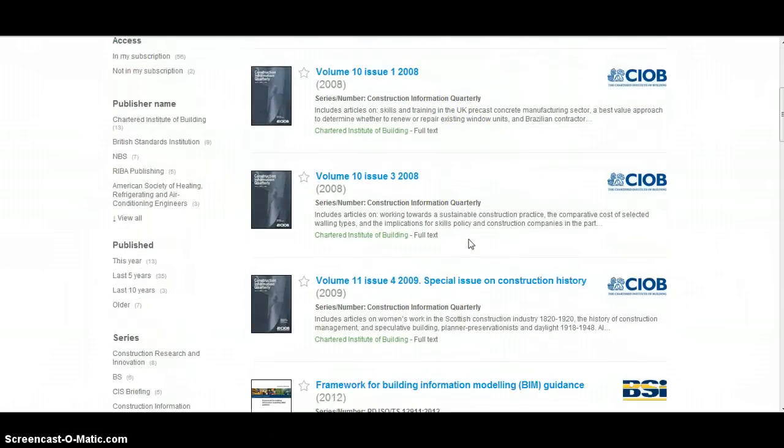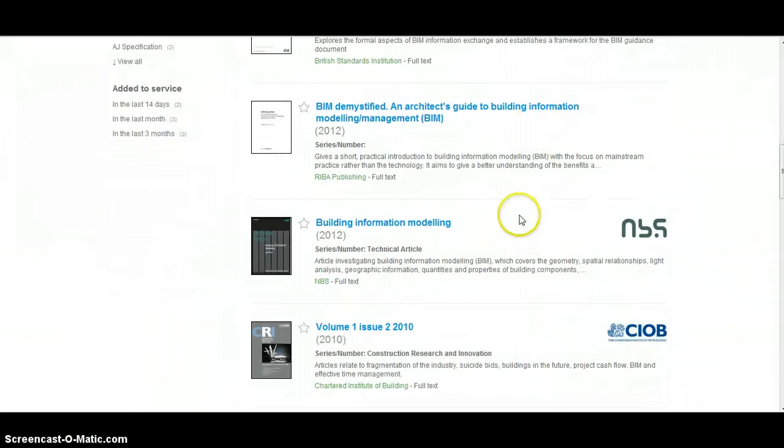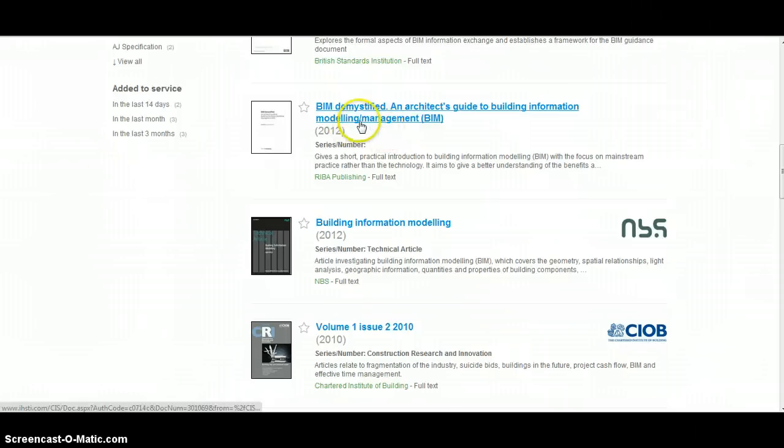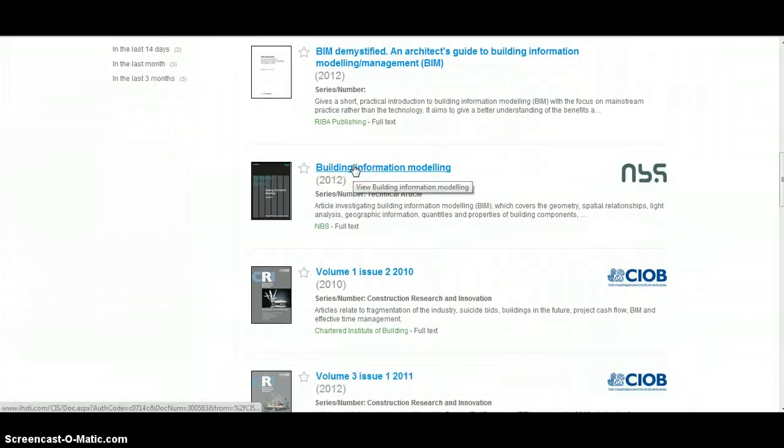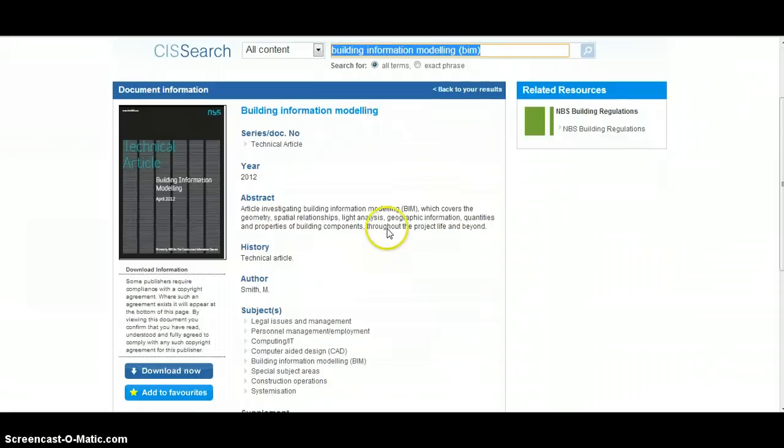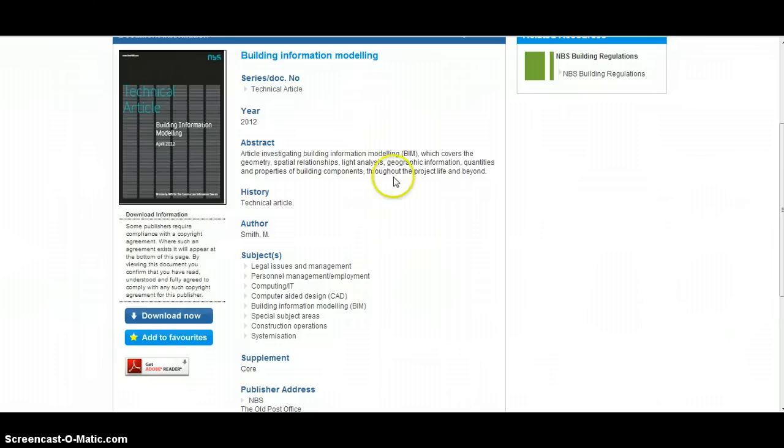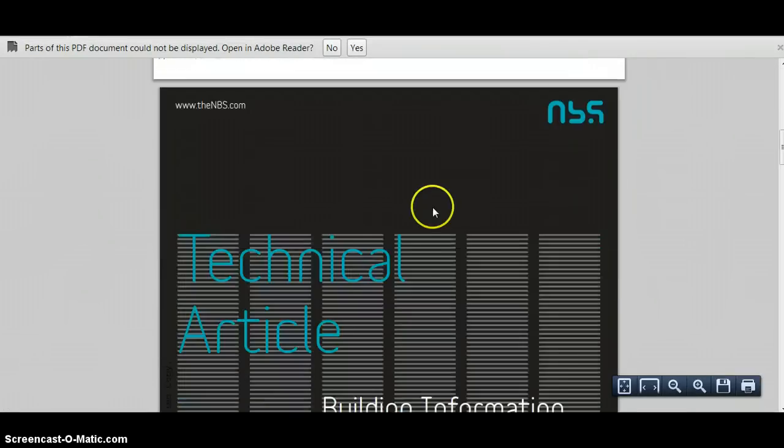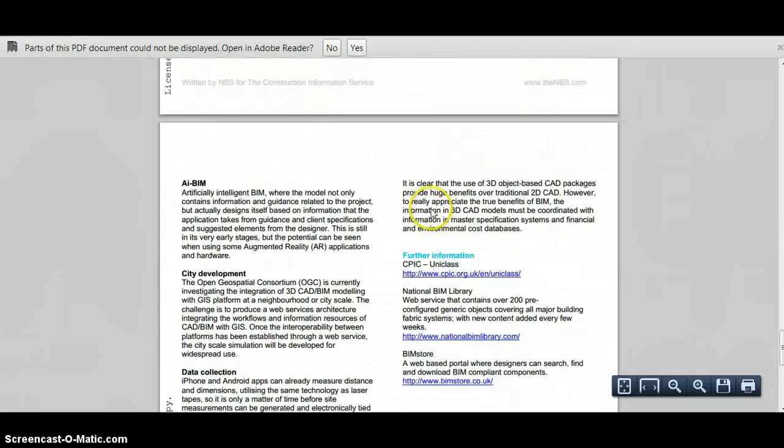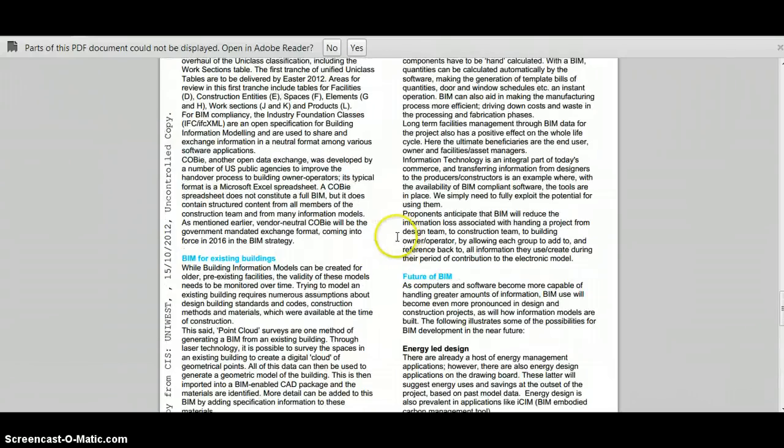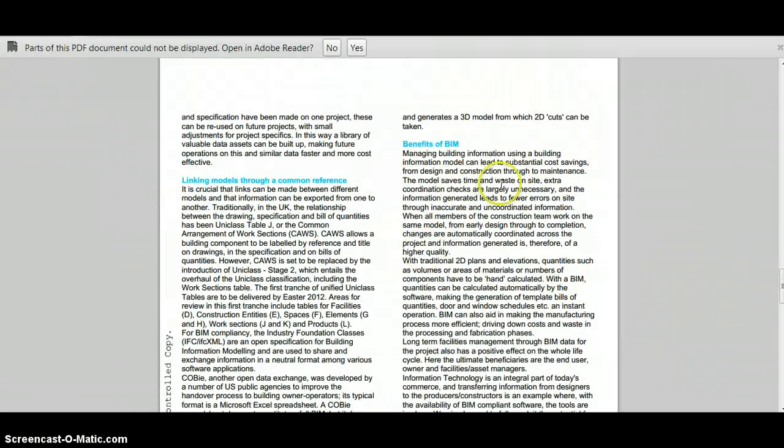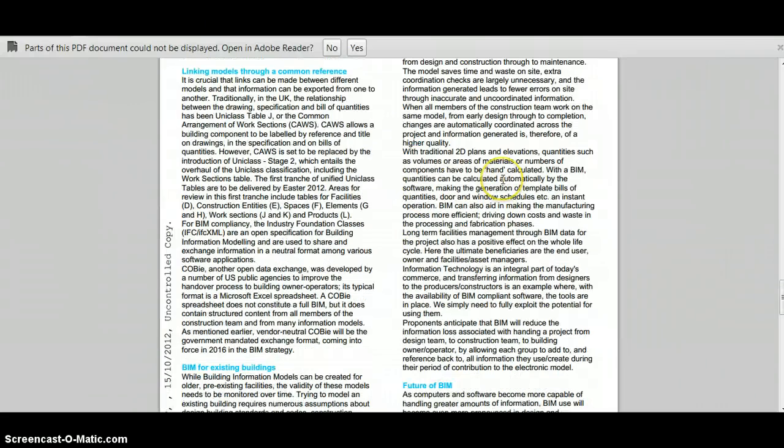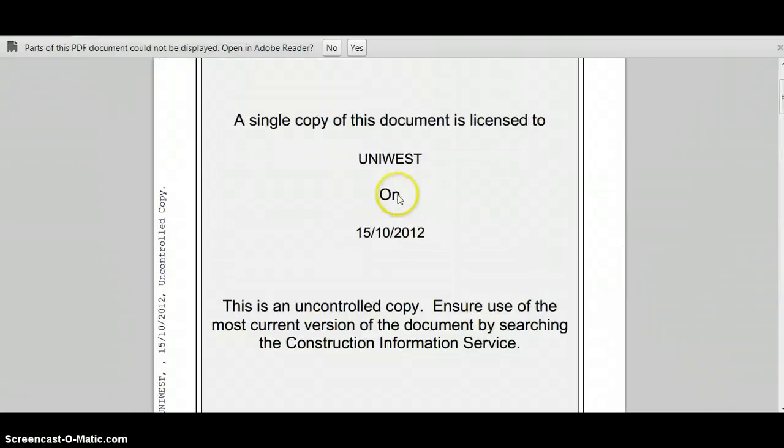It brings up in this case 58 results. These look much more focused and directly relevant. Interestingly, the book we were just looking at in the library seems to be available in full text from the construction information service, so we don't even have to go to the library. Let's have a look at this resource published by the NBS, an organization formerly known as national building specification. They produce fantastic technical information relevant to the construction industry, and there's a nice technical article on building information modeling which we can download. We have access to the full text copy which we can save or print. There's some really useful information there, for example a whole section on the benefits of BIM.